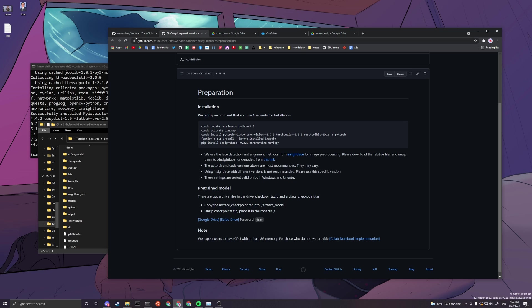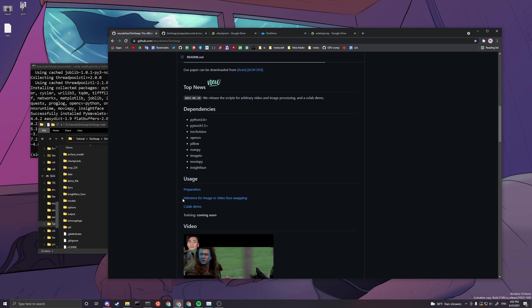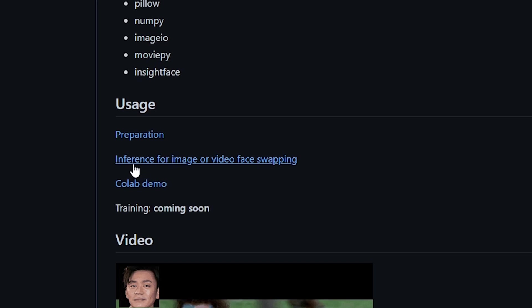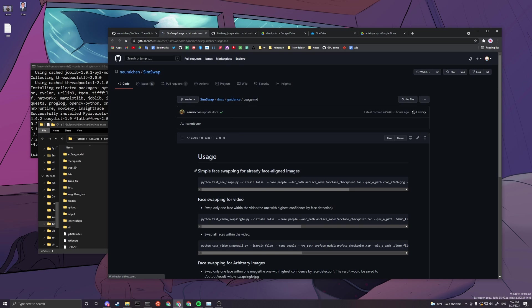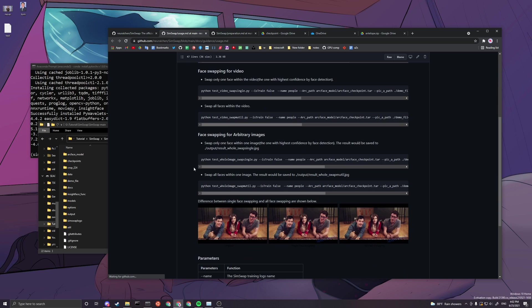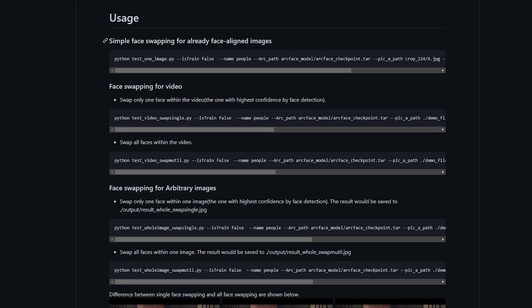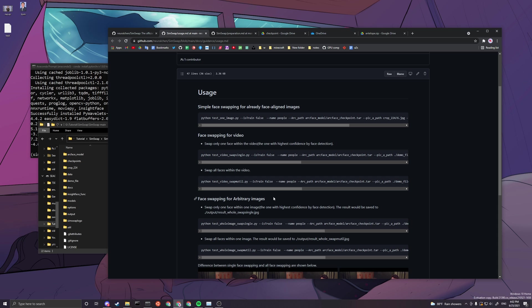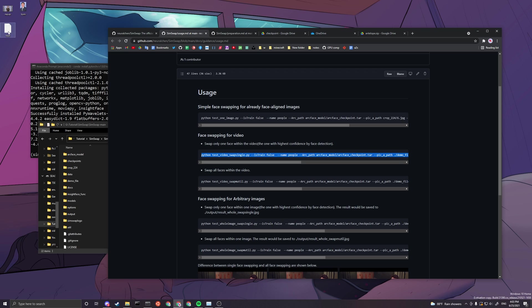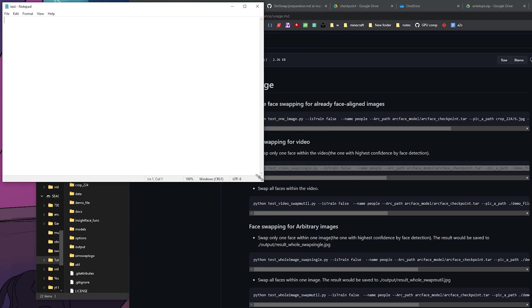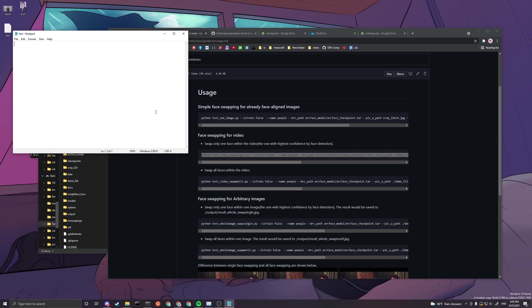After this finished setting up, you can basically get ready to start running the codes. You can head back to the main page and then go to the next link - inference for image or video face swapping. There are a lot of choices you can do: simple face swapping for already face-aligned images, face swapping for video, or face swapping for arbitrary images. Everything is pretty straightforward. If you want a specific function, you just need to change a few parameters.